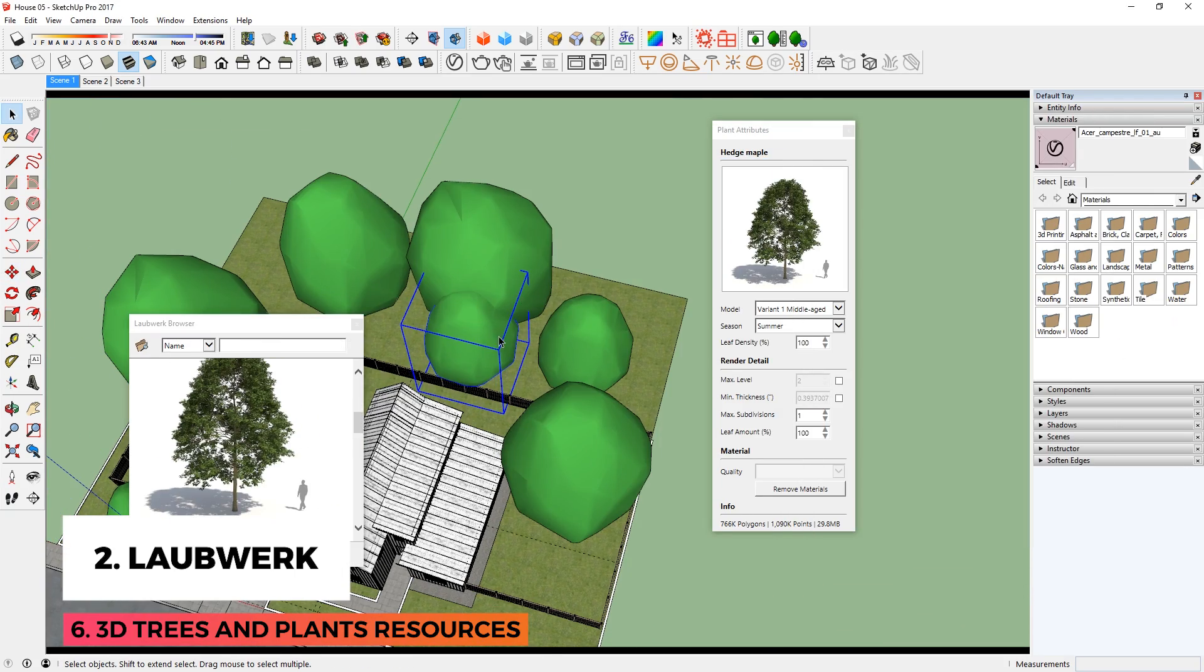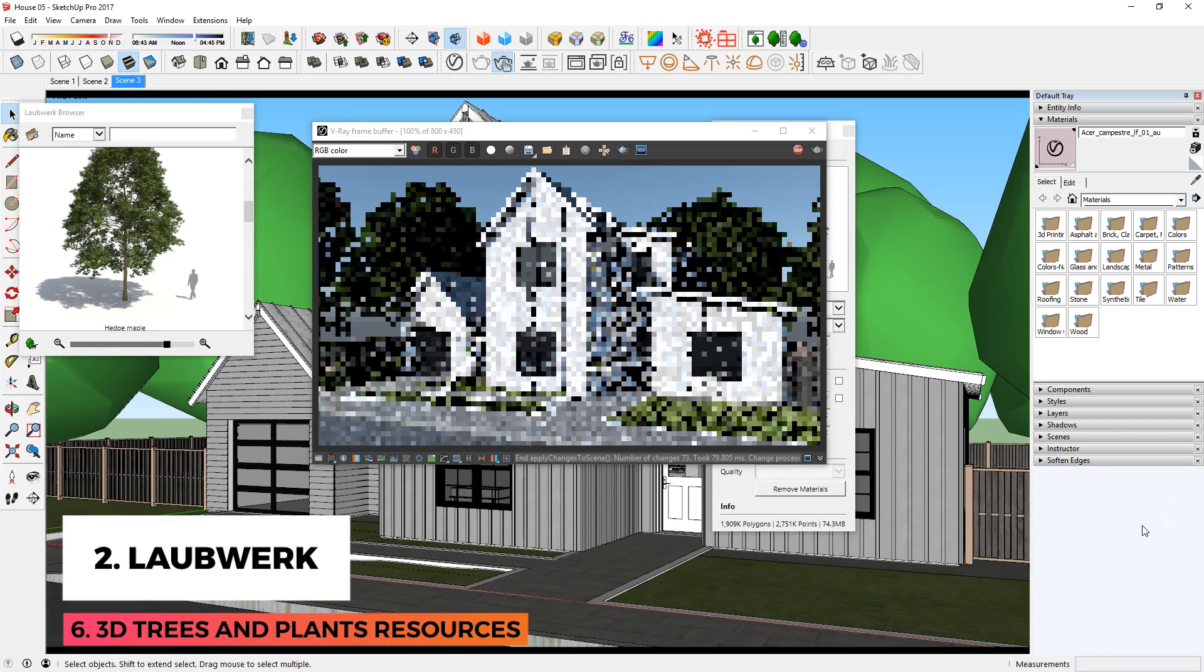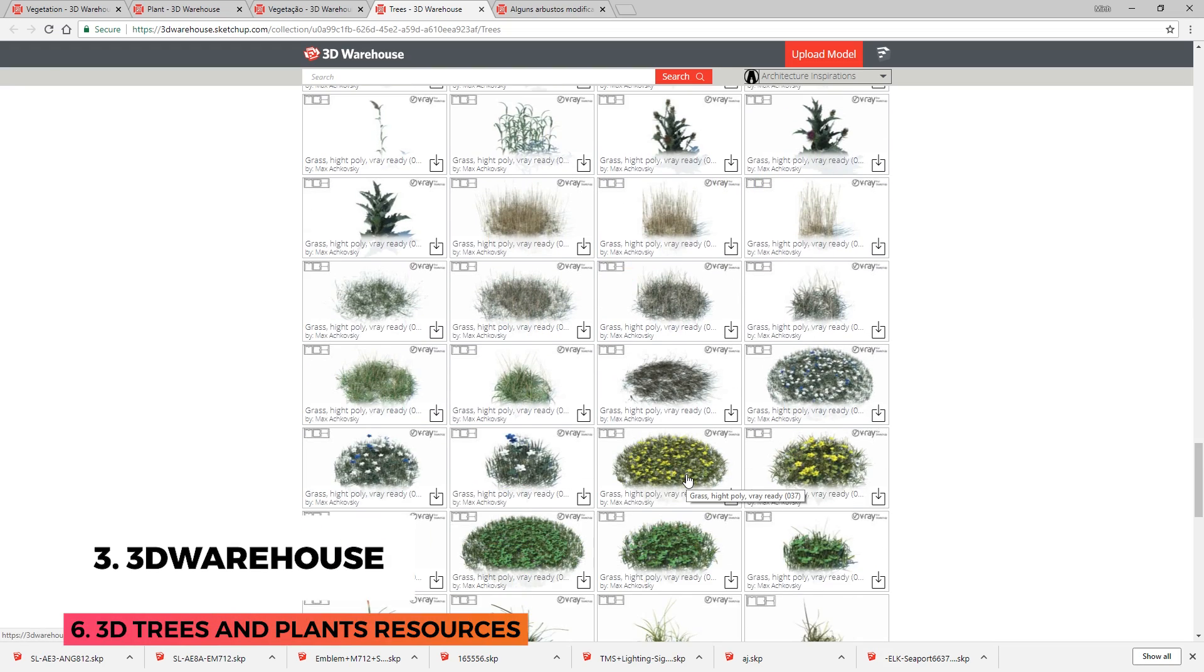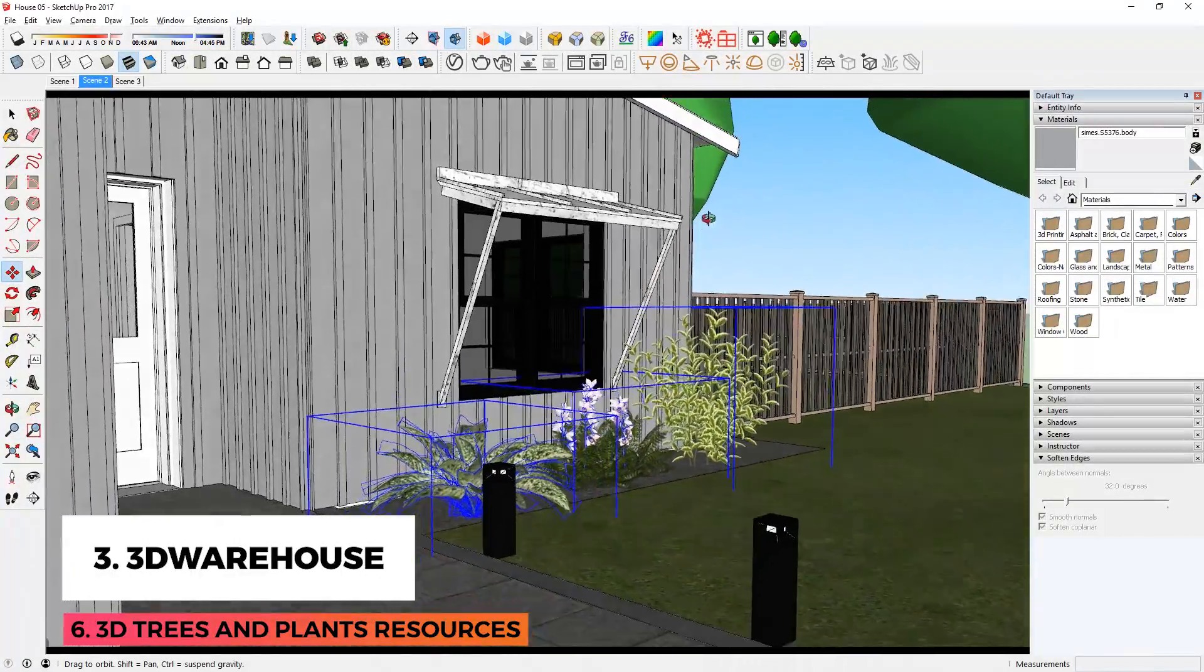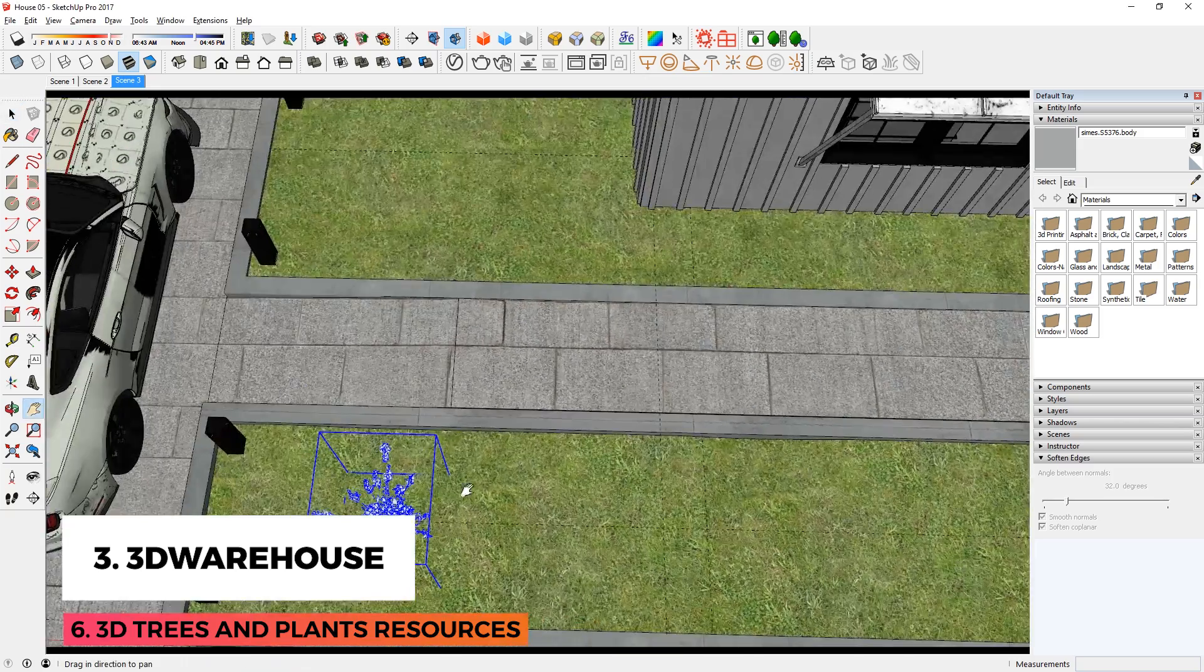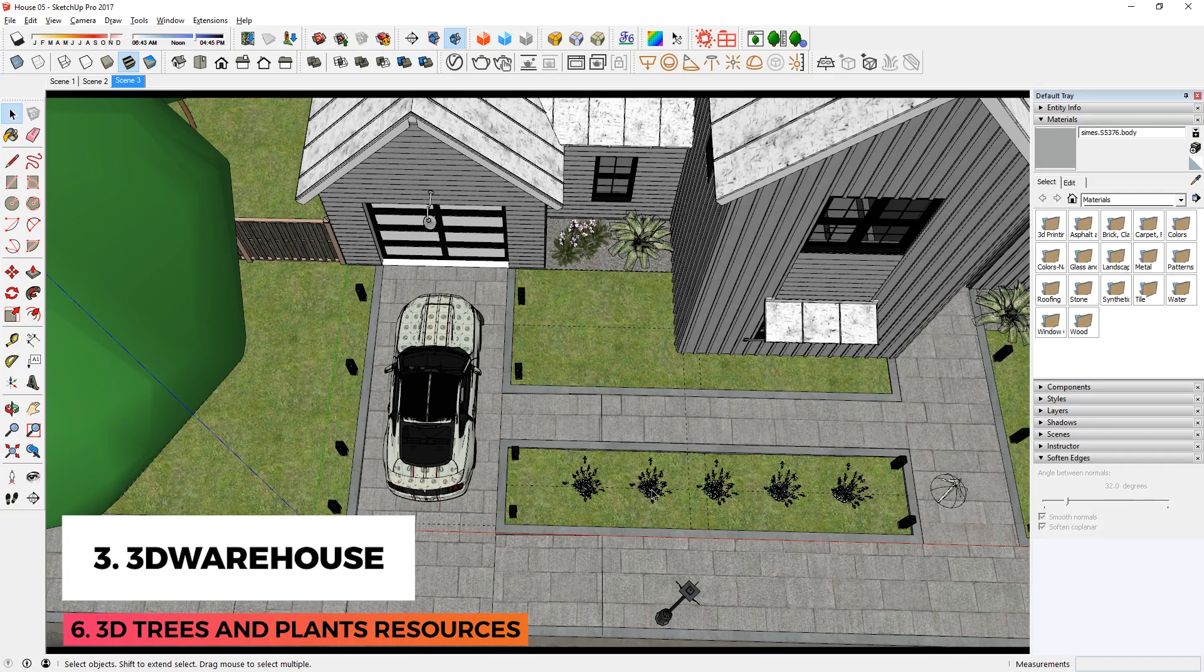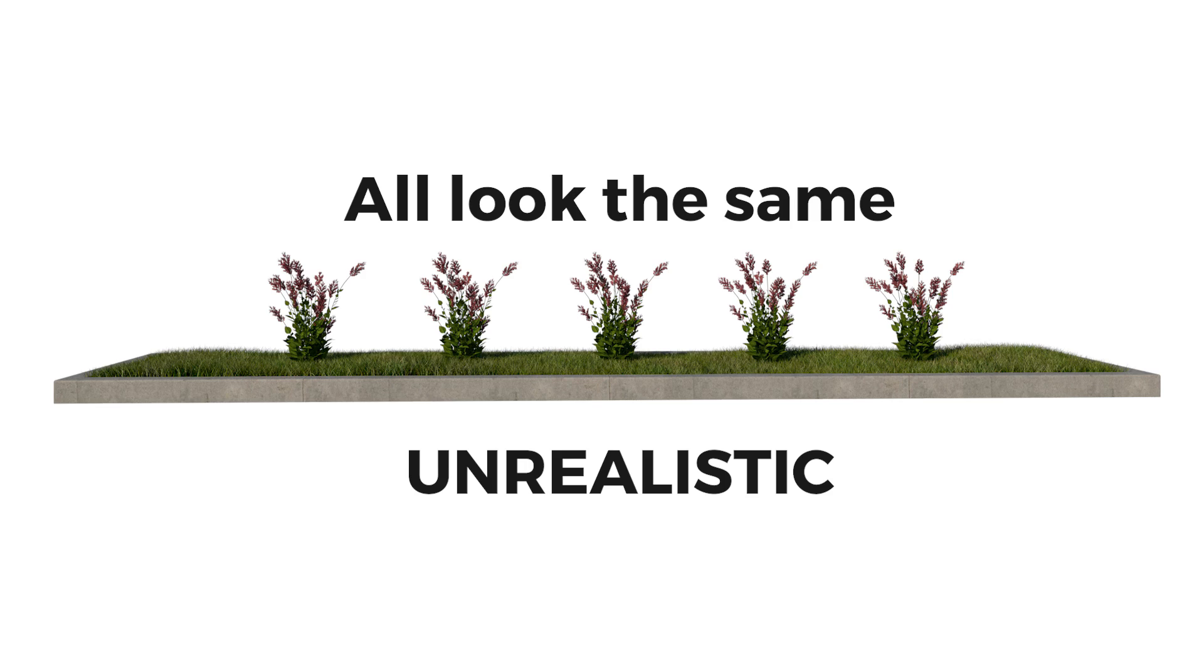The cool thing about Laubwerk is that all of these plants are proxies by default. This makes it easy to add trees to your model without slowing down your SketchUp. The last place to find 3D trees and plants is the 3D Warehouse. Although, you need to take your time and be selective when finding the component that you want. And again, when using these high-quality models, remember to use proxies before making copies of them to avoid slowing down your SketchUp. A problem with using free models on 3D Warehouse is that it's hard to find variants of the same components, so it might look unrealistic because all of your components look the same when you render.